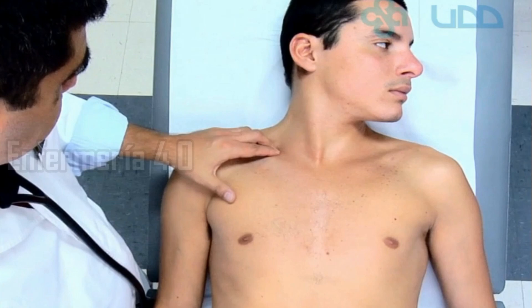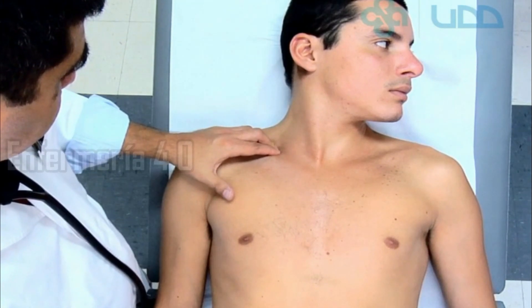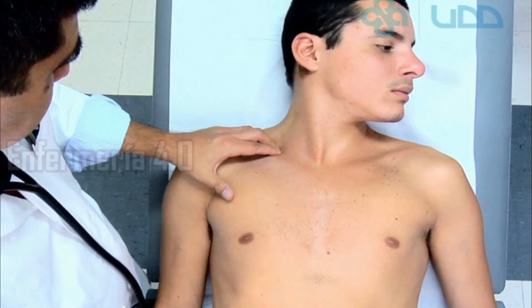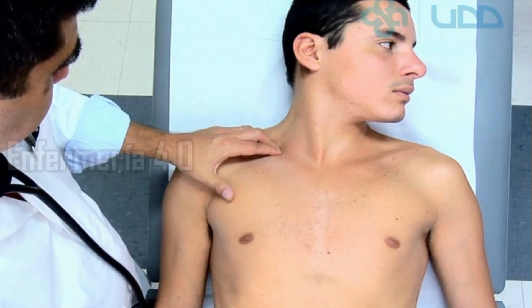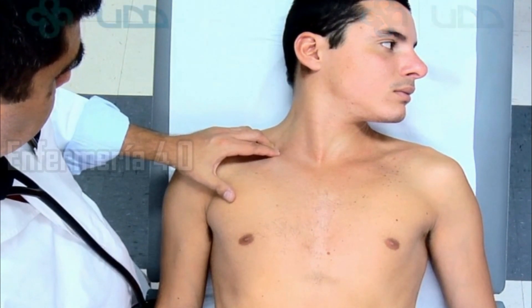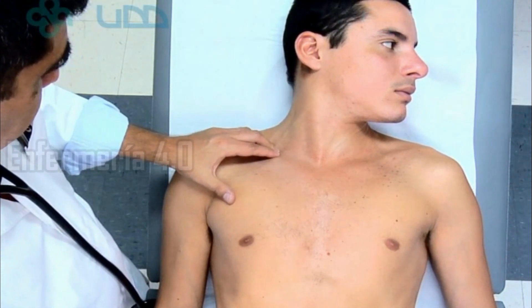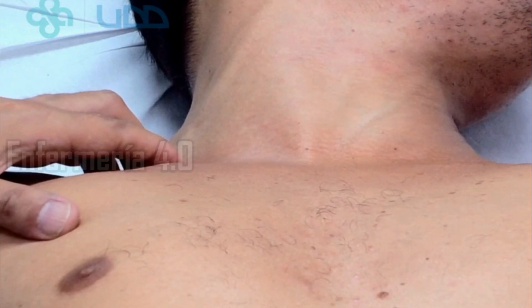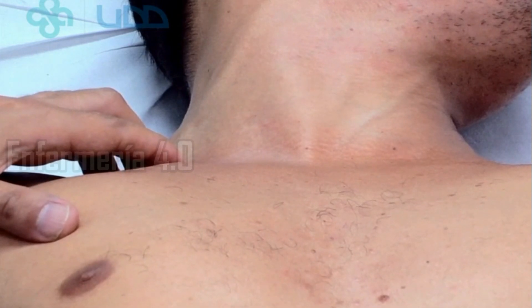Primero se identifica la vena yugular externa presionando con el dedo índice justo por sobre el borde superior de la clavícula. Se puede ver fácilmente que la vena yugular externa se distiende con esta maniobra.